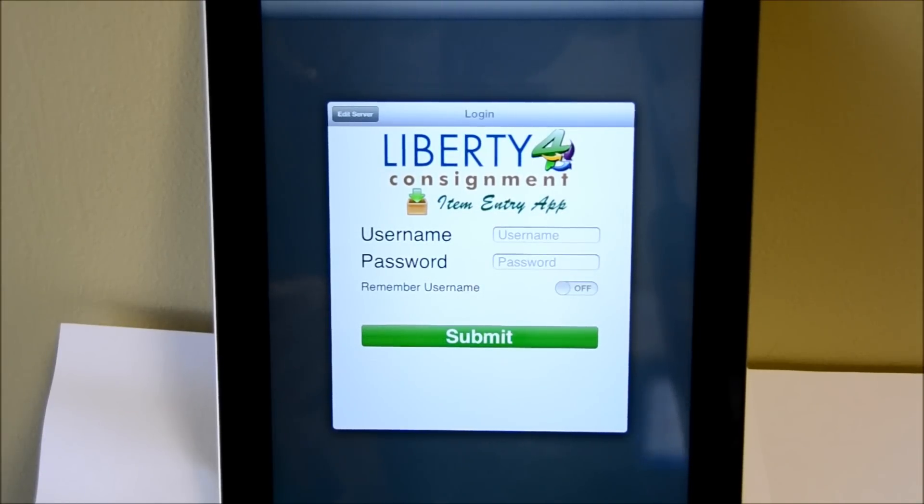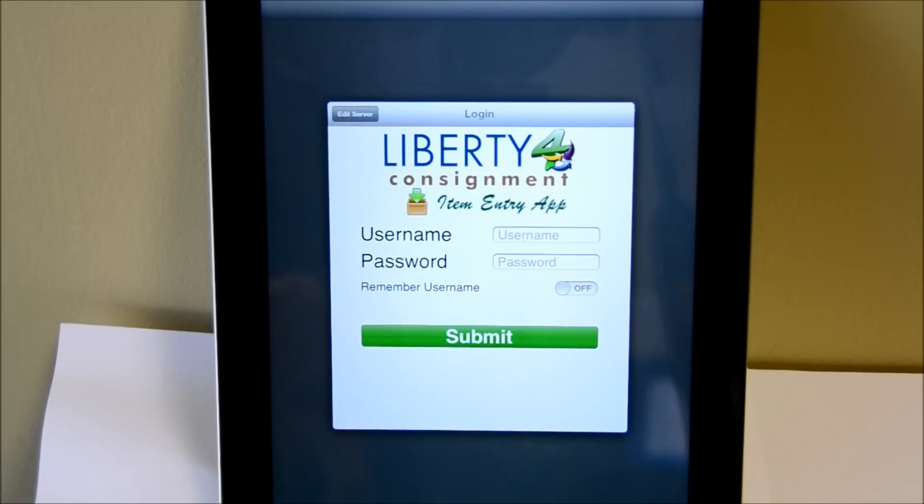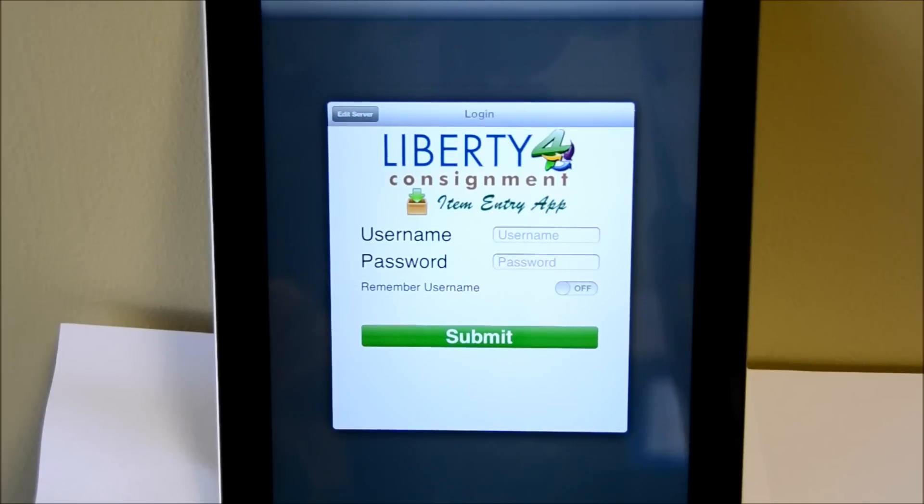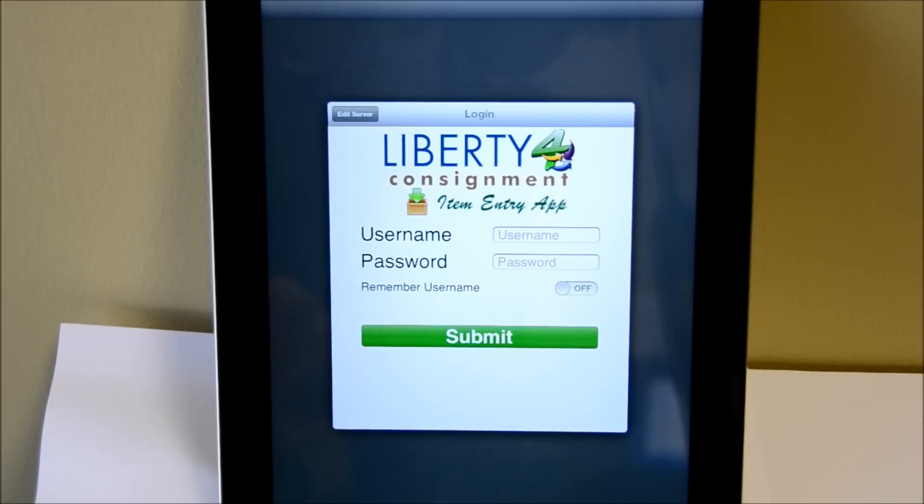Hey everyone, today I'm going to give you a complete run through on the Liberty for Consignment Item Entry app. This is the app that allows you to enter items remotely via the iPad.